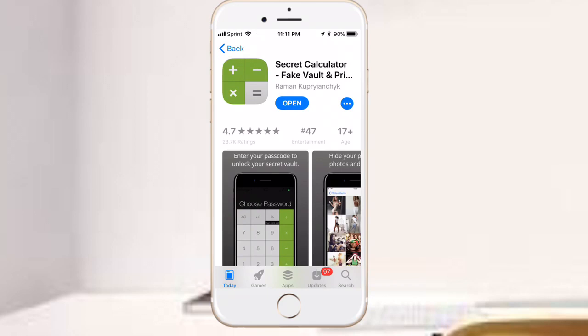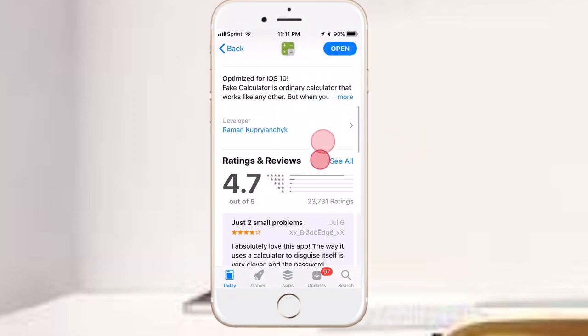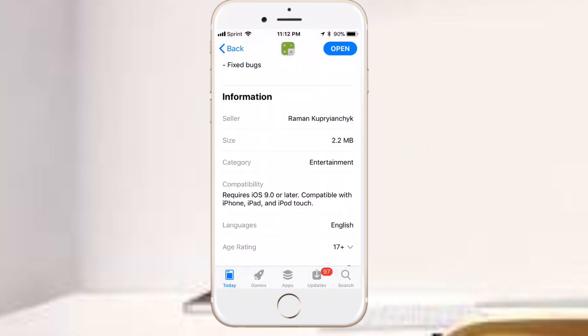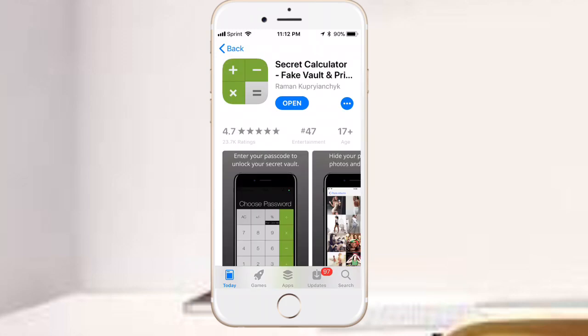Hey guys what's up, so today I'll be showing you how to hide your photos and videos on your iOS device. This works on iOS 9.0 and later and works with iPhone, iPad and iPod Touch.